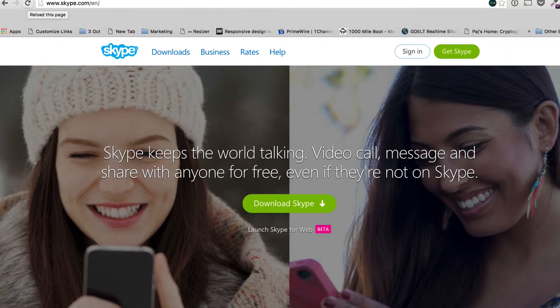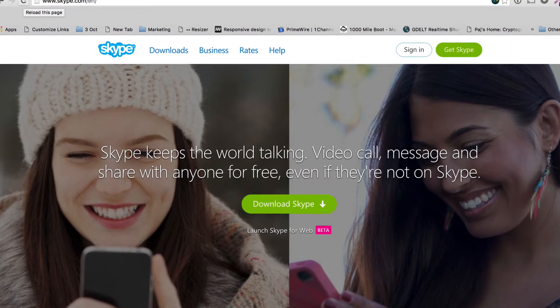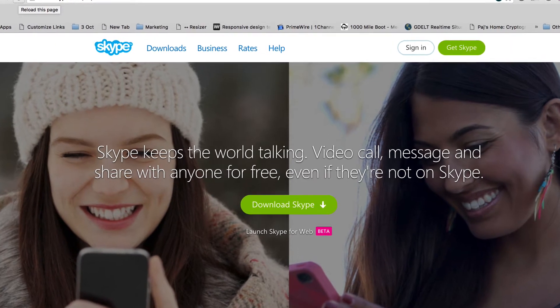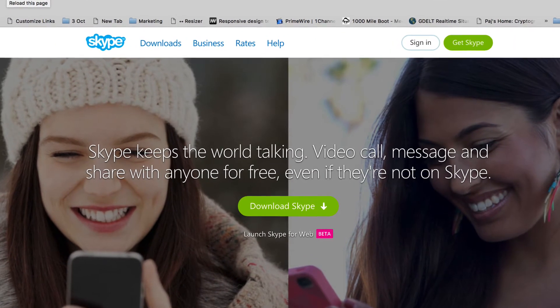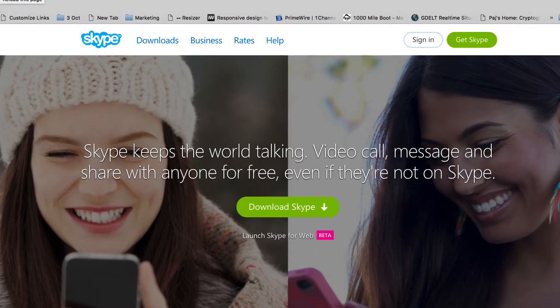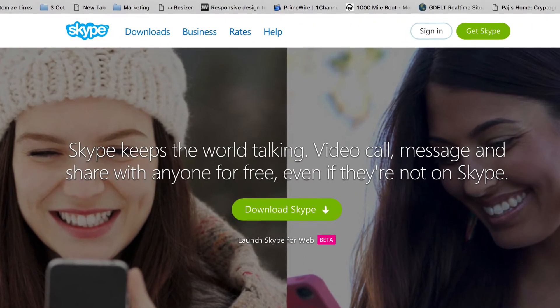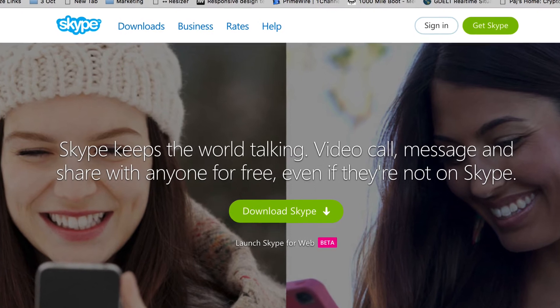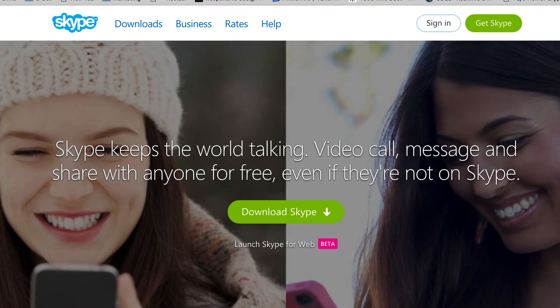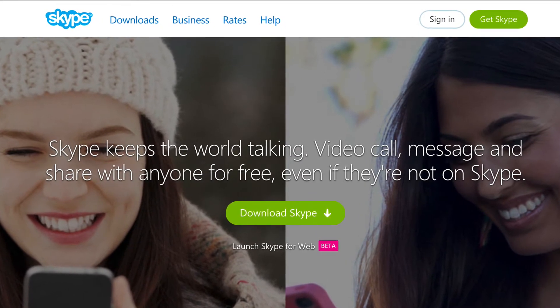Let's go on to our next example which is Skype, which I'm sure a lot of you are familiar with. Straight away it tells you what they do — it's about video calling, messaging, and you can share with everyone for free. And then for the call to action it says 'download Skype.' Crafting your message is very very important.